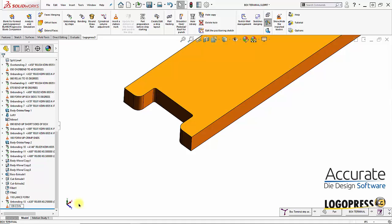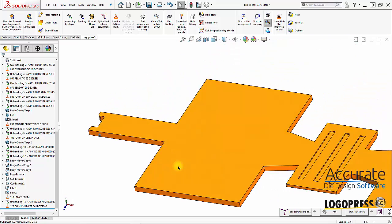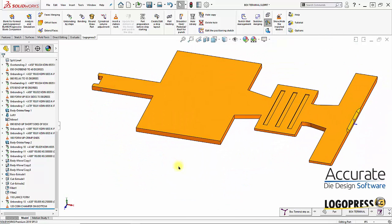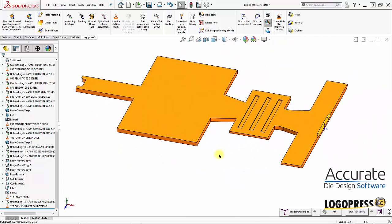Coin chamfers on bottom — and that's the end of this video.